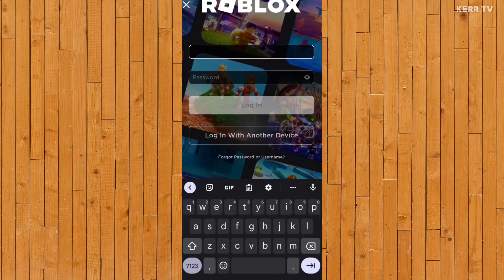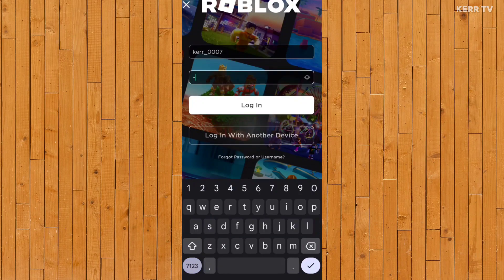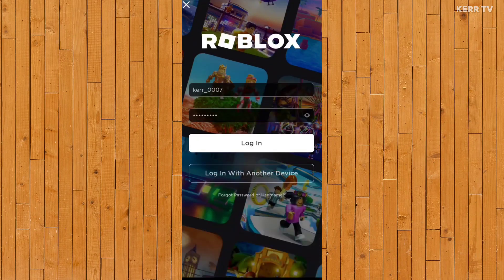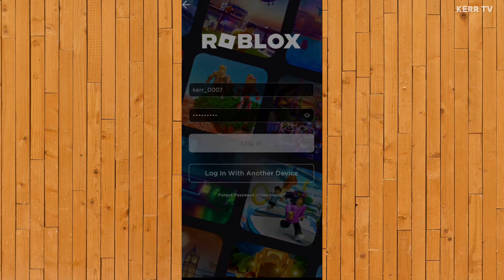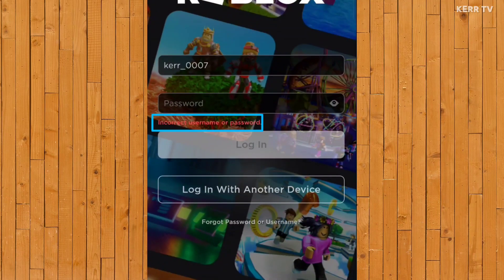As you can see here, if I try to log into my Roblox account, it says incorrect password because I forgot my Roblox password.